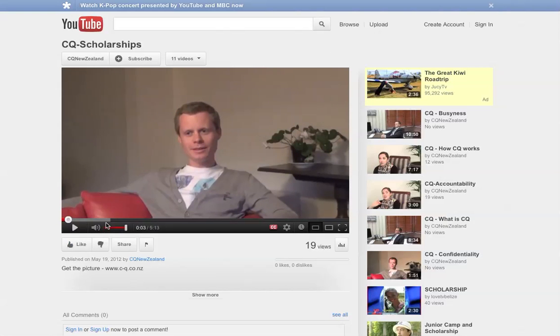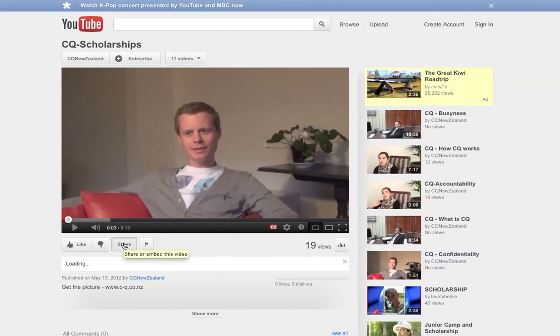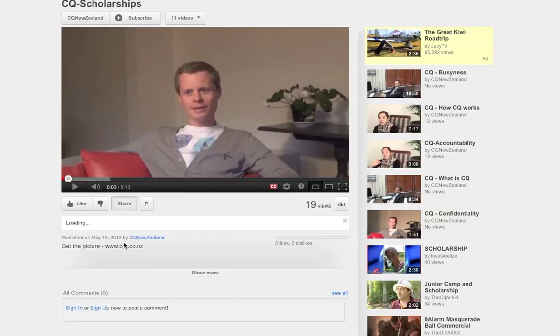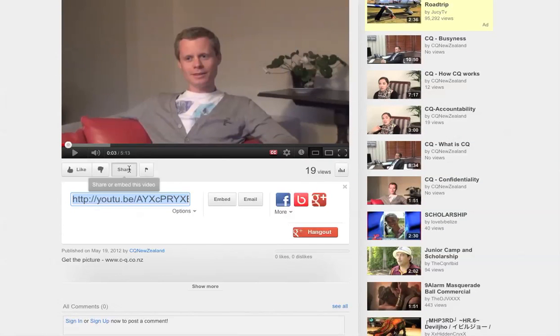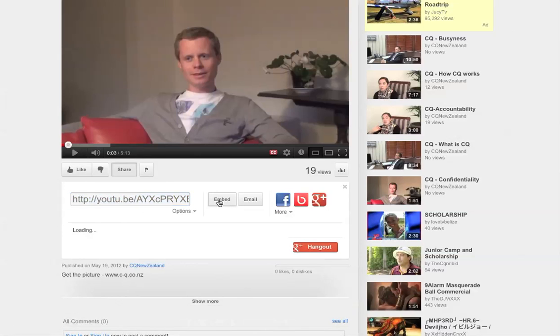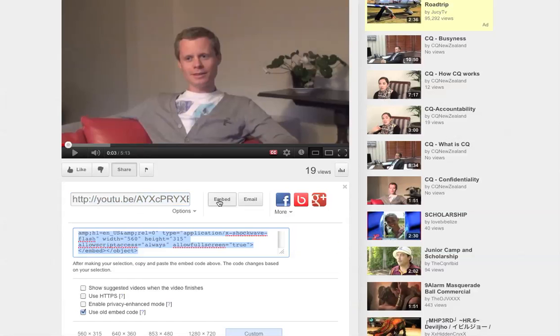And under the timeline you'll see the Share button. So I'd like you to click on the Share button. And then once it loads, next to the URL there's the Embed button. So I'd like you to click on that.